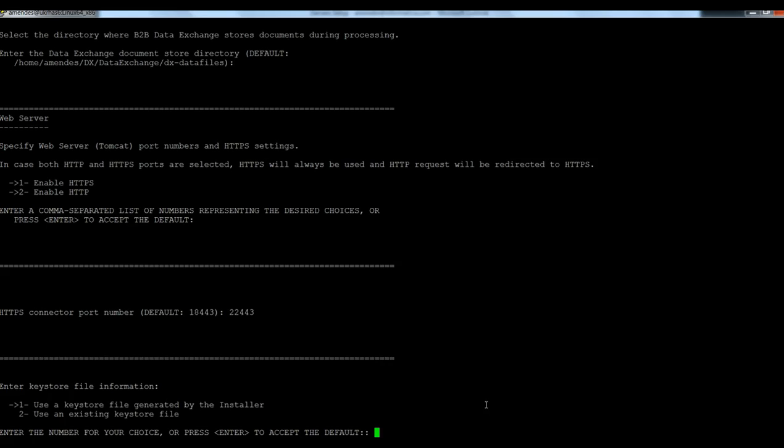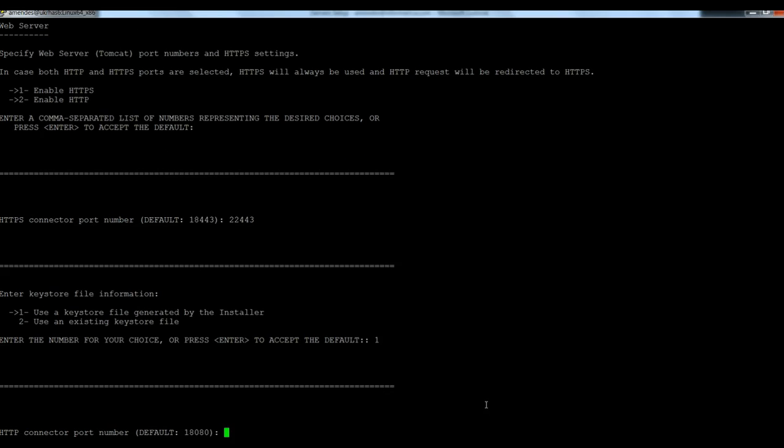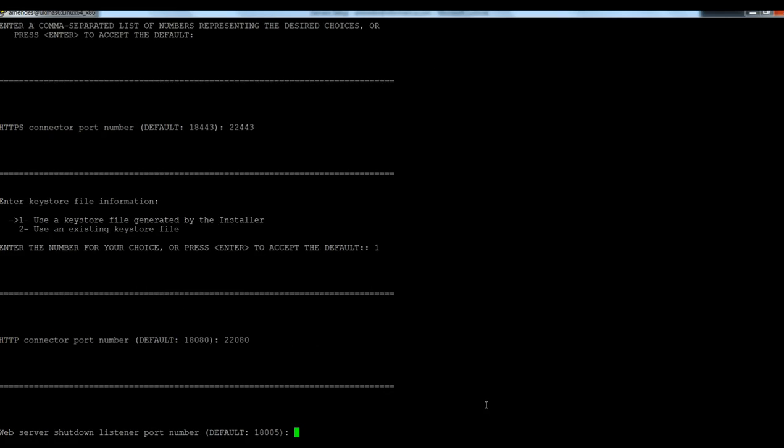If I'm going to use the key store provided by the installer. Yes. So number one. 22020. You can accept the default one or select a different one. It's up to you to define which ports are free in the environment to be used.